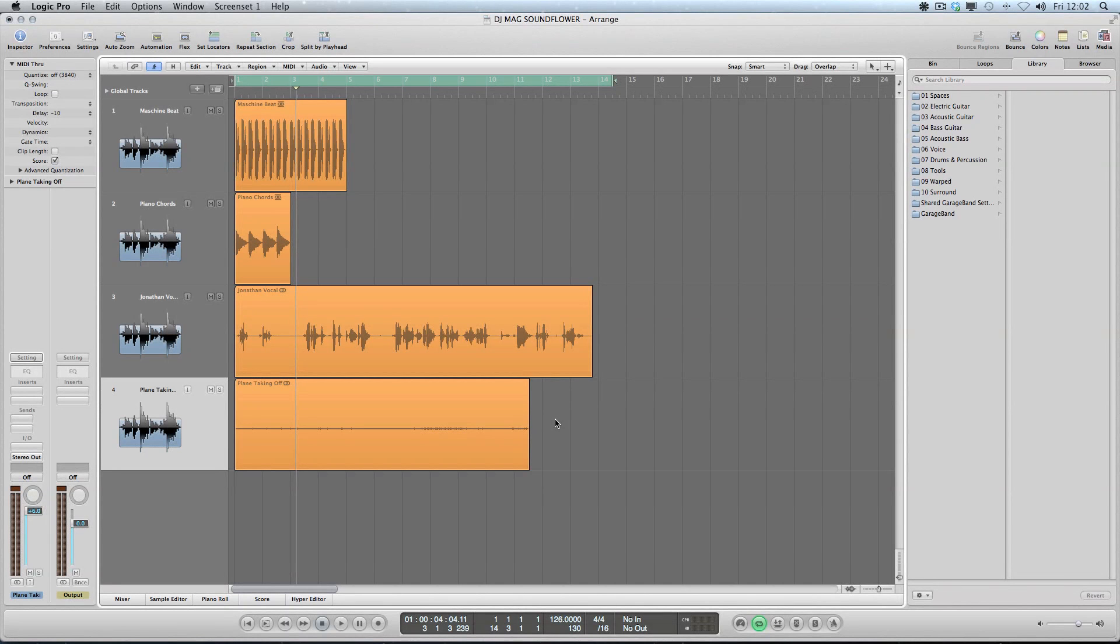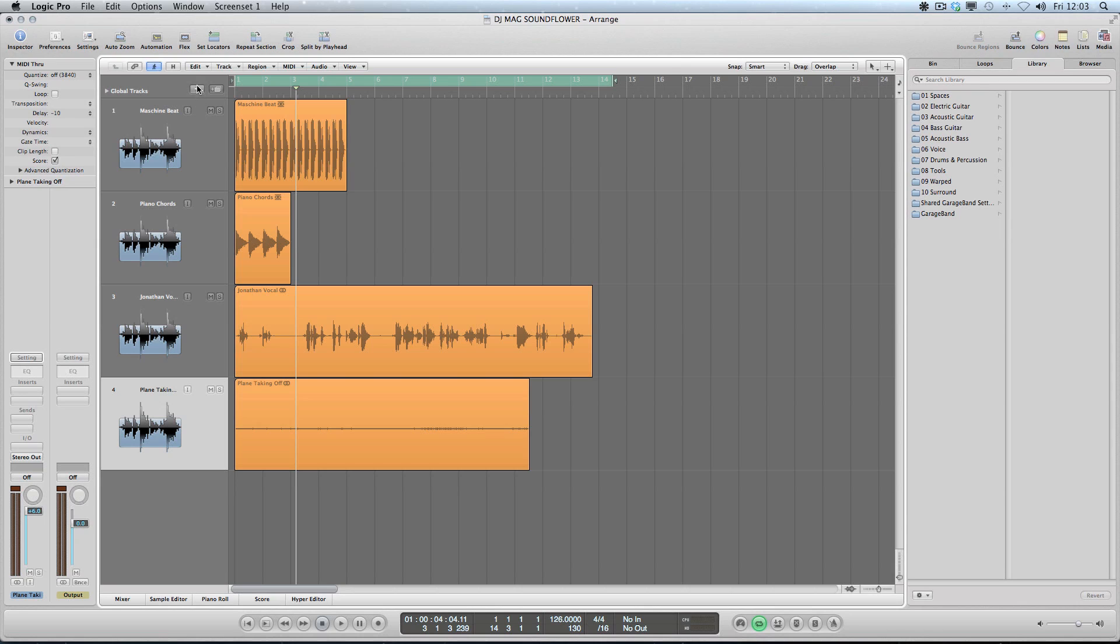So I'm using Logic for the demonstration, but you could use any DAW because I'm going to be featuring Native Instruments Kontakt sampler. This has been a bit of a secret weapon for me over the years. I've noticed that quite a few people are talking about it.